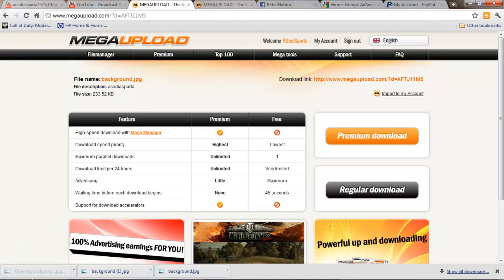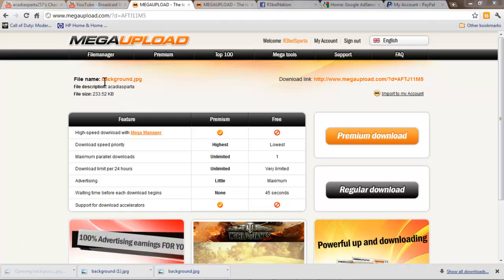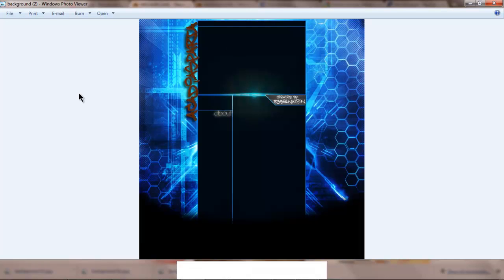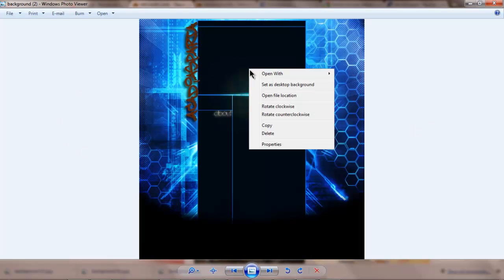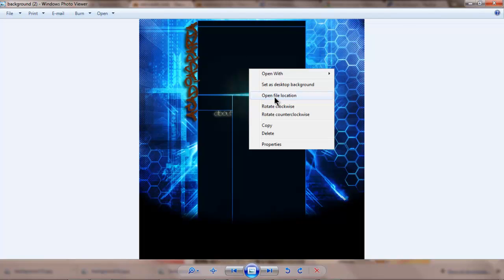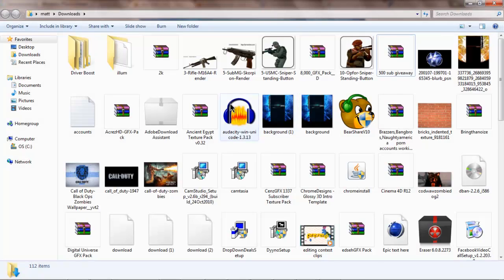You're going to click it. It's going to open up a picture of it. You're going to right click. Open file location. It might be locate file, or open in folder or something like that. Something along these lines.